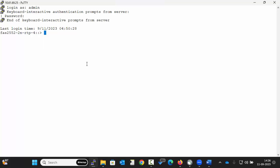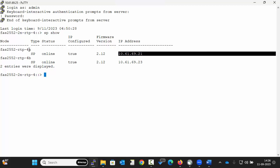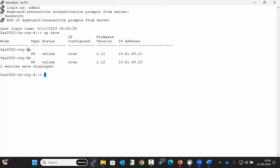To get the service processor IP address detail, execute the command SP show. So this is the IP address of node 1. Here node 1 is 4a and this is the IP address of node 2 that is 4b.